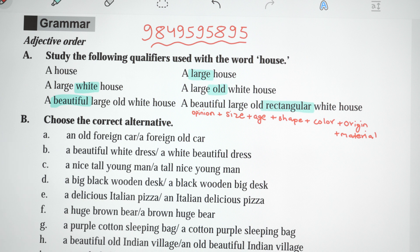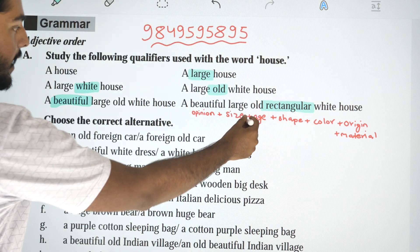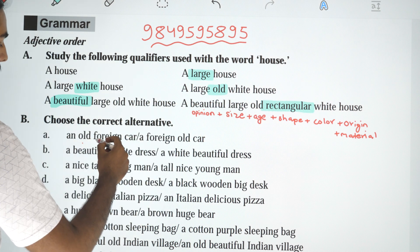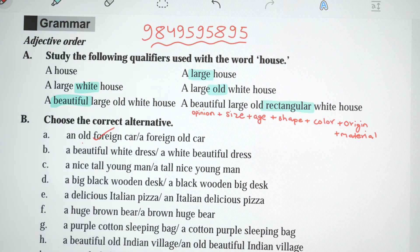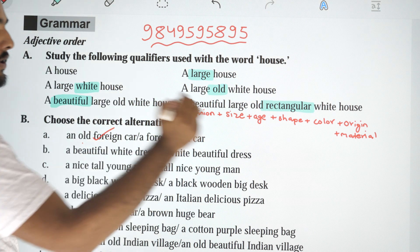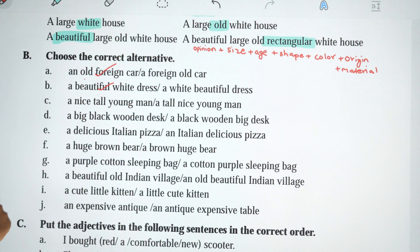Choose the correct alternative. 'An old foreign car' — that's the correct order. 'A beautiful white dress' or 'a white beautiful dress'? Opinion comes before color, so the answer is: a beautiful white dress.